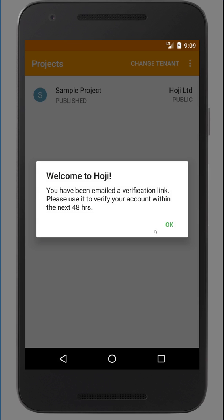Once you're signed up, you will receive an email verification link. Please use it to verify your account within the next 48 hours.